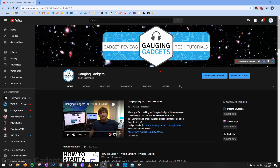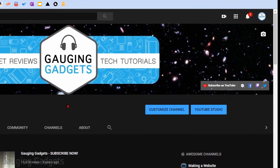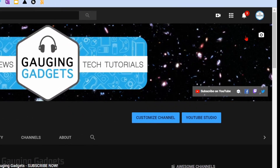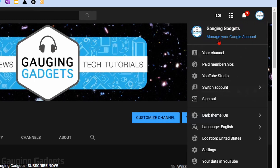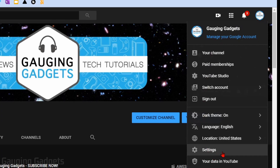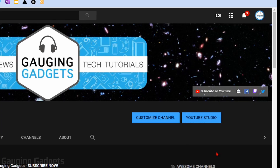All right, so let's go ahead and get started. The first thing you need to do is simply go to youtube.com and log into the channel that you want to get a custom URL for. Once you're there, go up into the top right and select the profile image for your channel. This will open up a new menu.